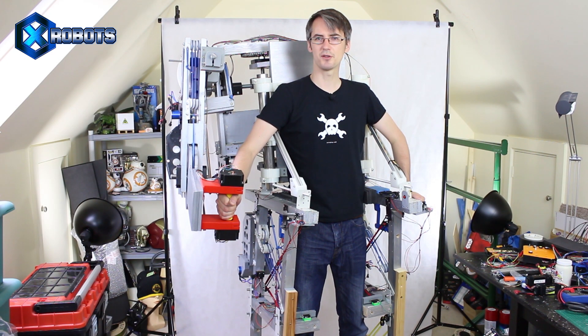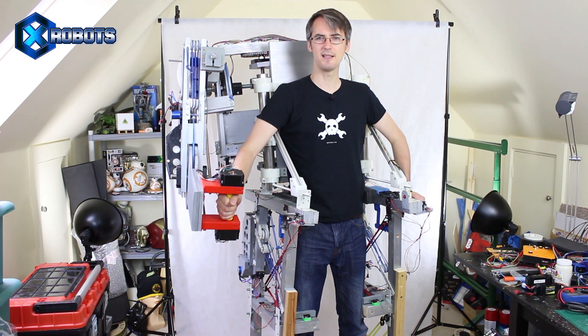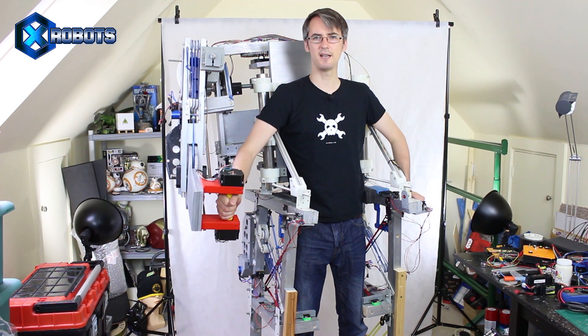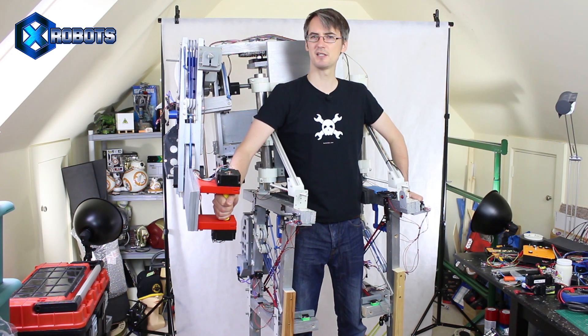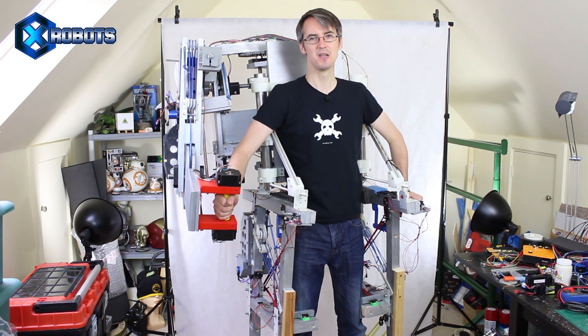Hello, it's James from xrobots.co.uk. This is part 14 of building a real working Ironman-inspired exosuit that makes me really strong.